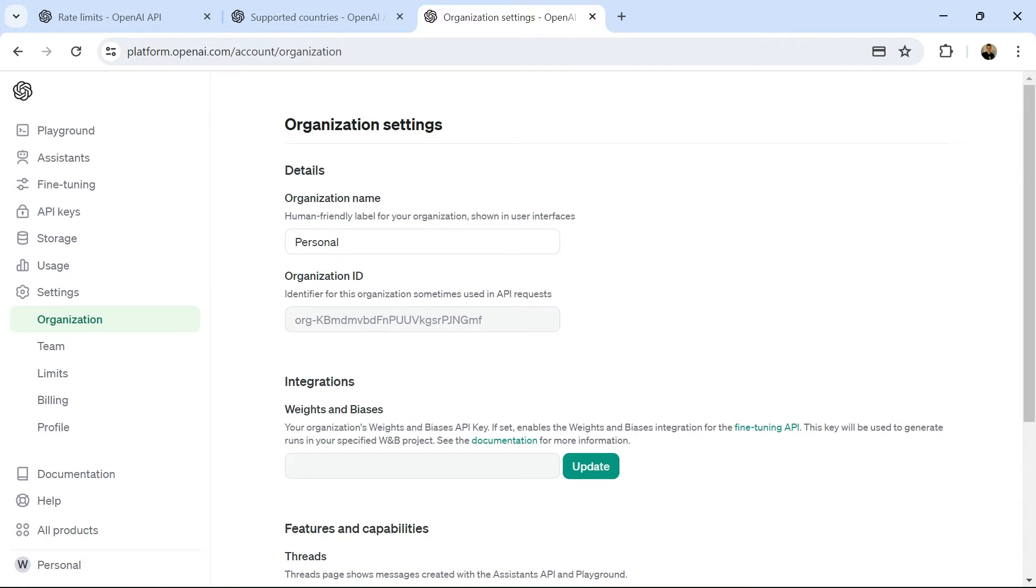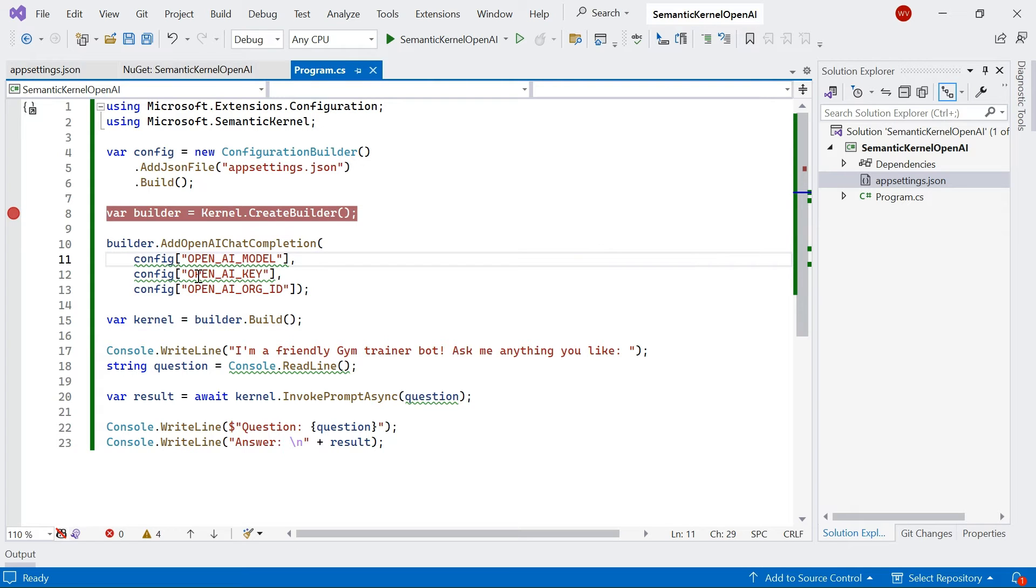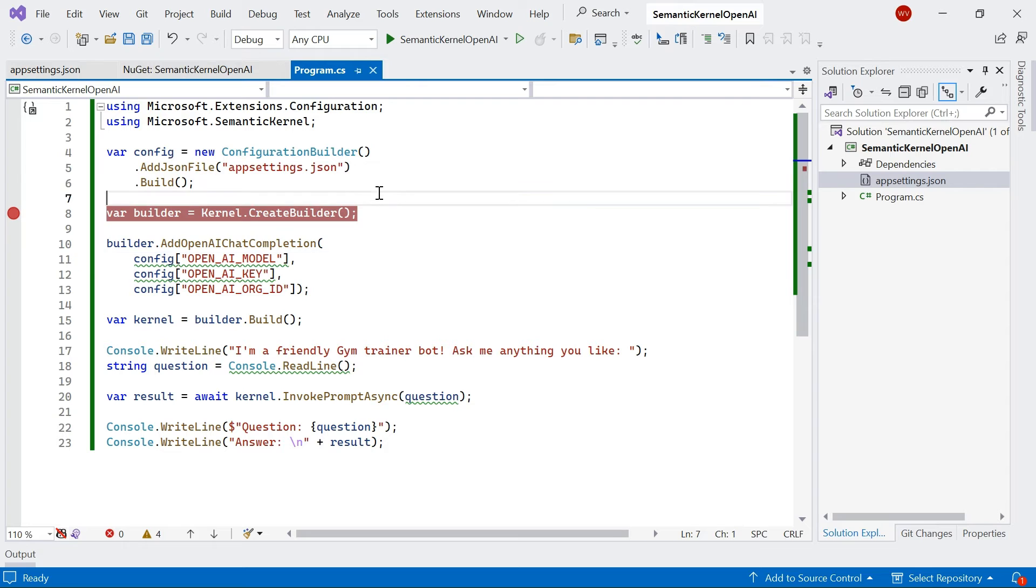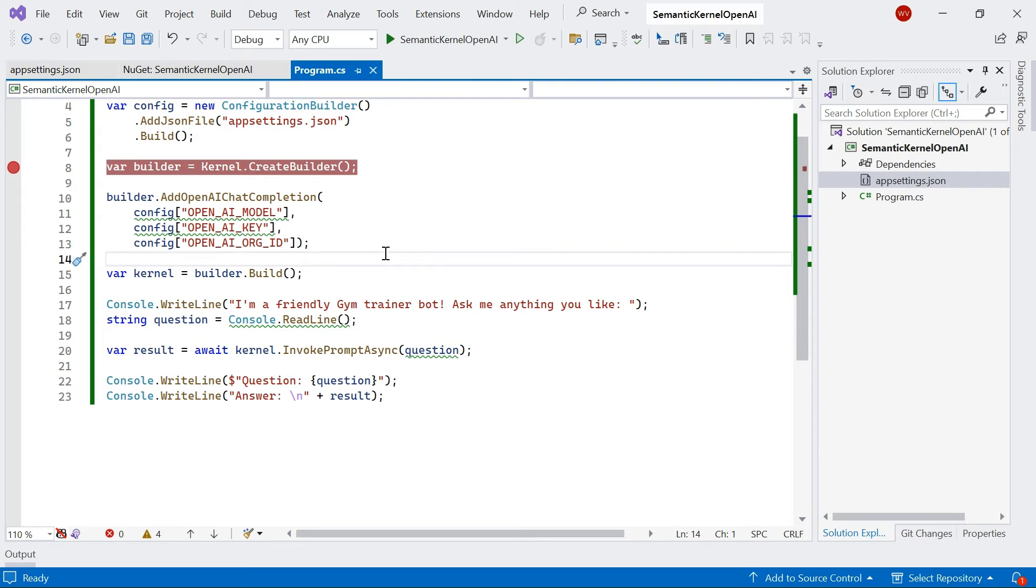Going back into Visual Studio, I basically add those using an app settings.json file, using this config iConfig root object, and then I'm building my kernel. From there, we can use the semantic kernel as we would if we were using Azure OpenAI.